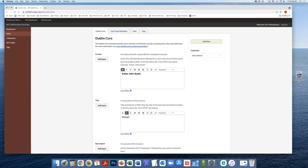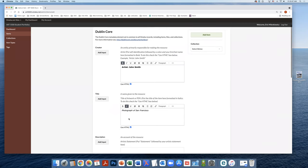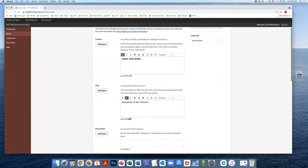So for this example, we're going to have the title is photograph of San Francisco. And that is in italics.